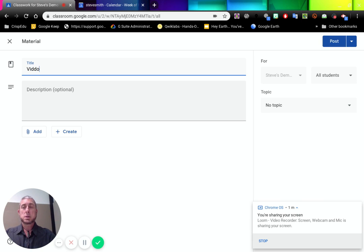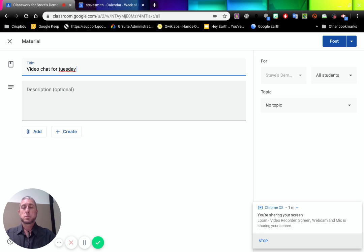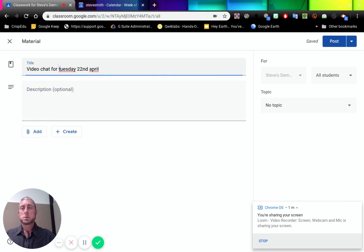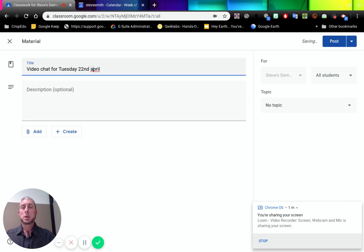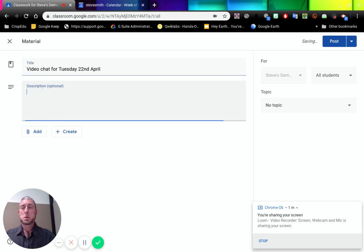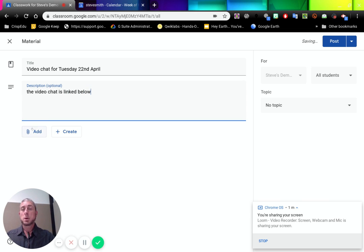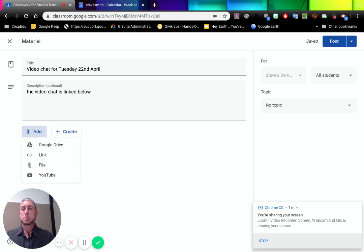Video chat. Let's put some capitals on there. Thank you, spellcheck. So pretty simple. I'm going to go to my add. I'm going to go link.